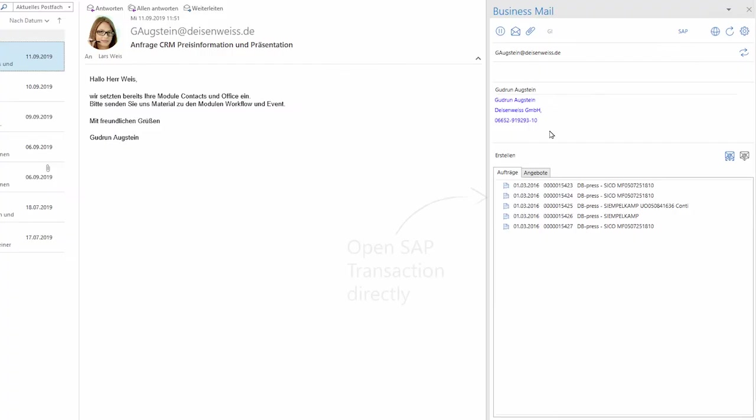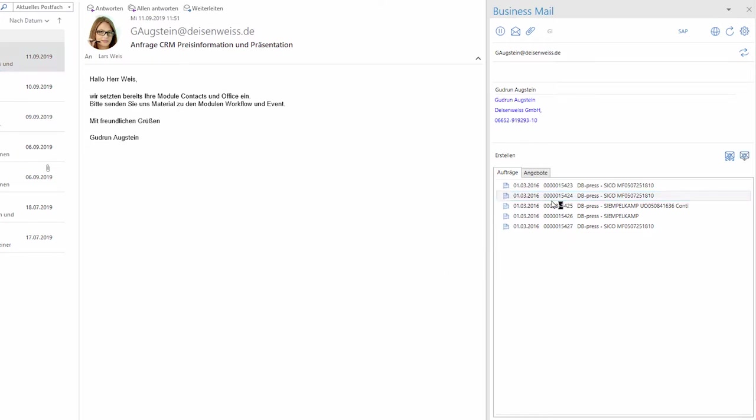Double-click the order and you are right inside the SAP within the order dataset.